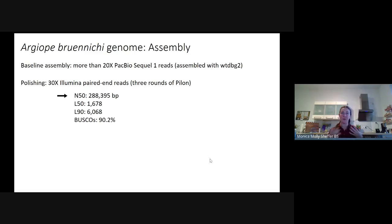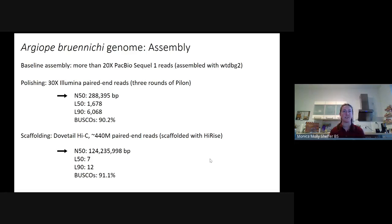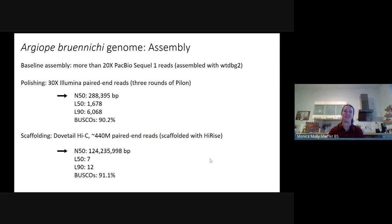The assembly statistics showed an N50 of 288 kilobases, which was already pretty good within the context of other spider genomes. The L50 was not chromosome level — this species has a haploid genome of 13 chromosomes. To take this to the next step, we added Hi-C data with 440 million paired-end reads and scaffolded with Dovetail's HiRISE tool. This worked out really well: we ended up with an N50 of more than 120 megabases and an L90 of 12, meaning 90% of our genome is within 12 scaffolds.